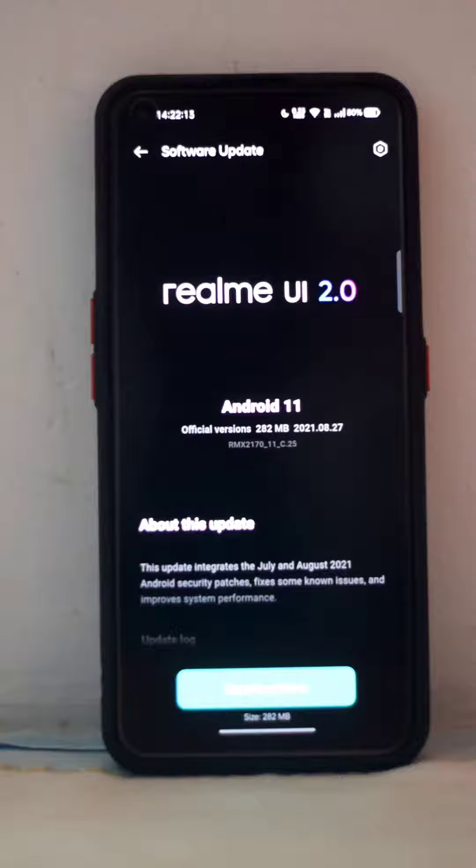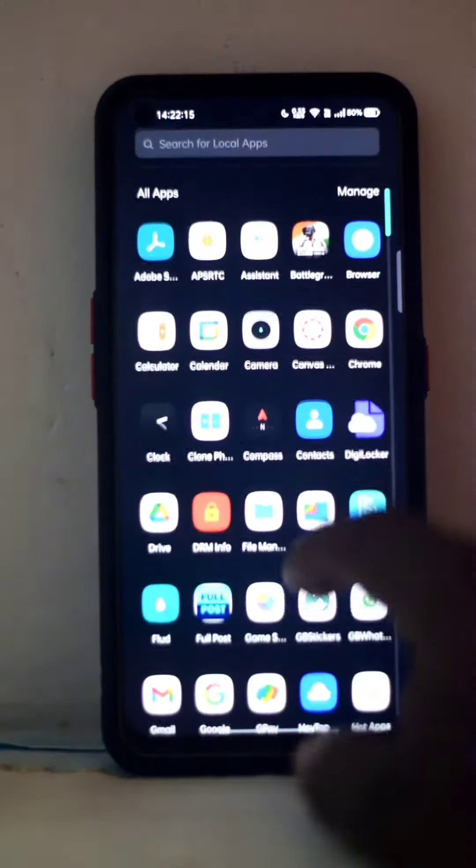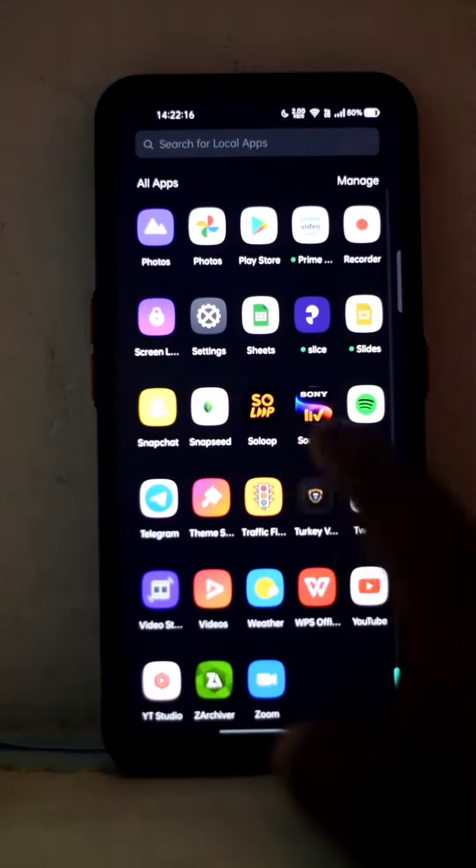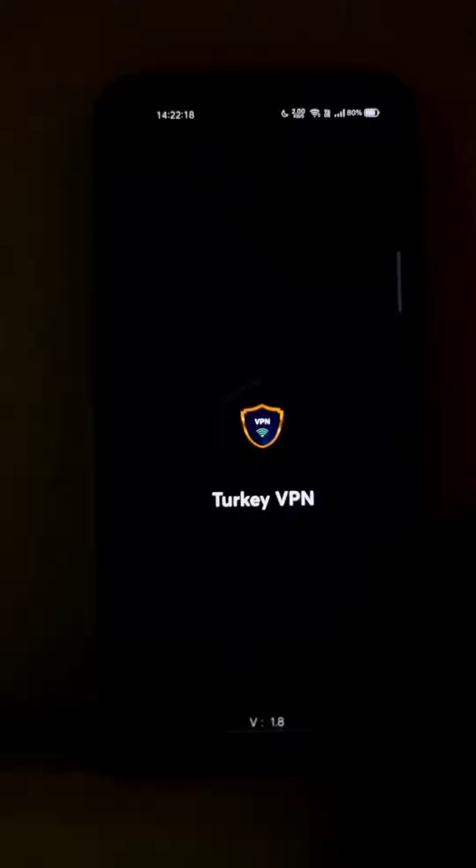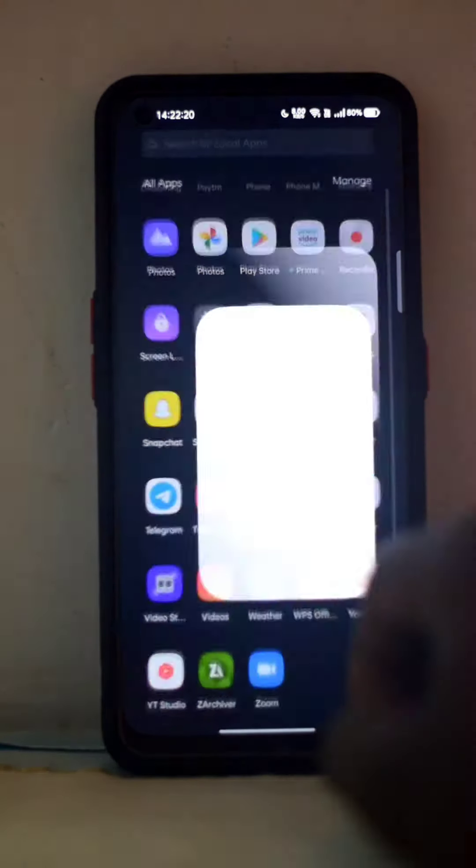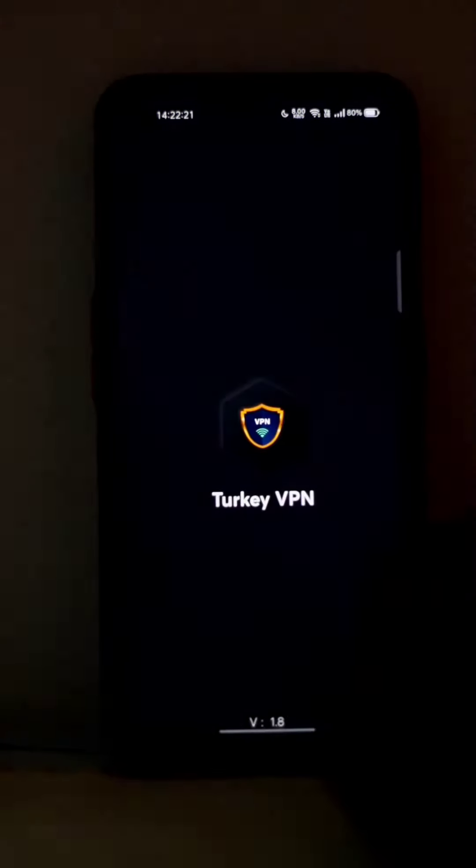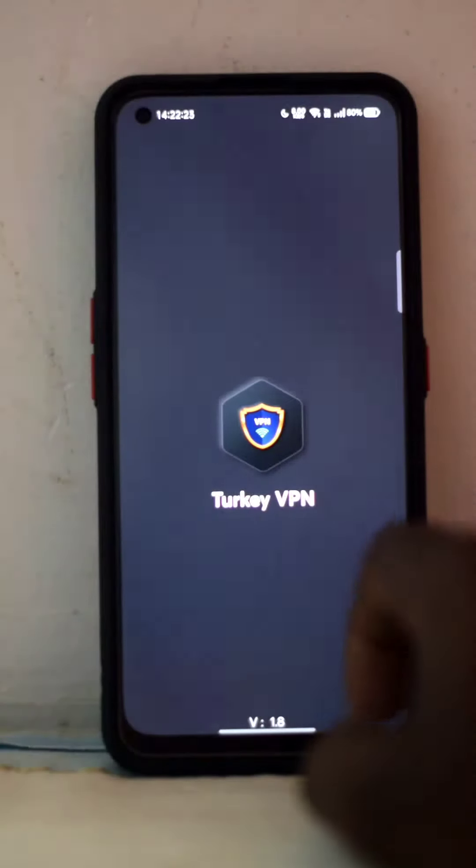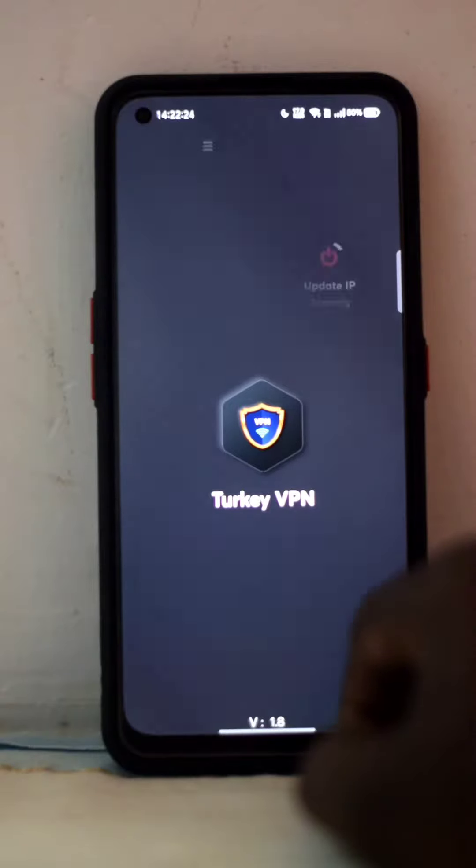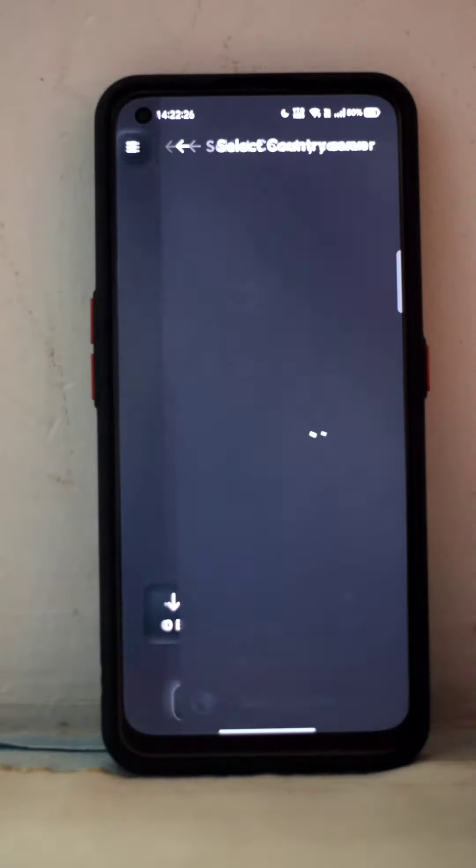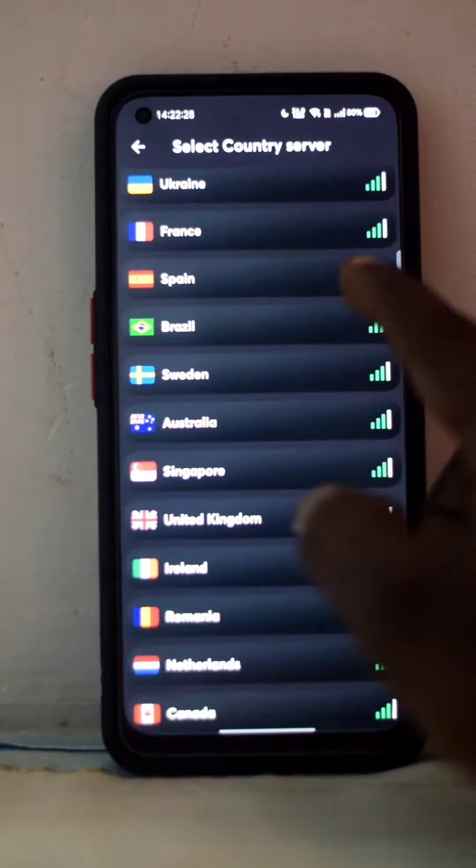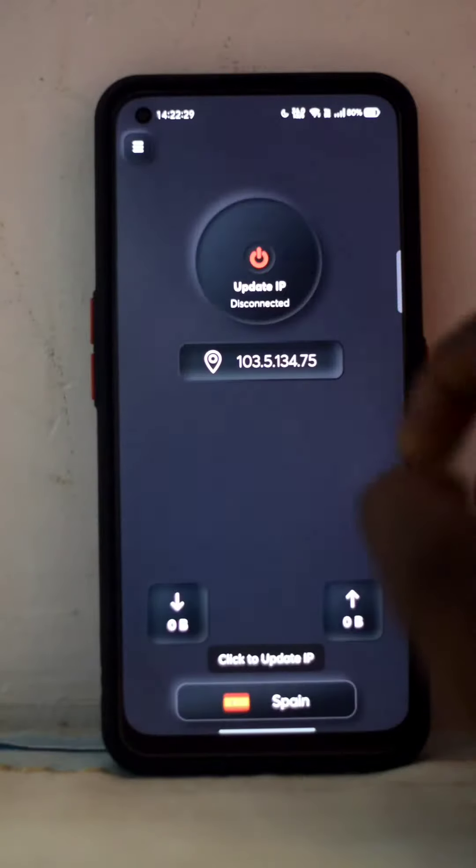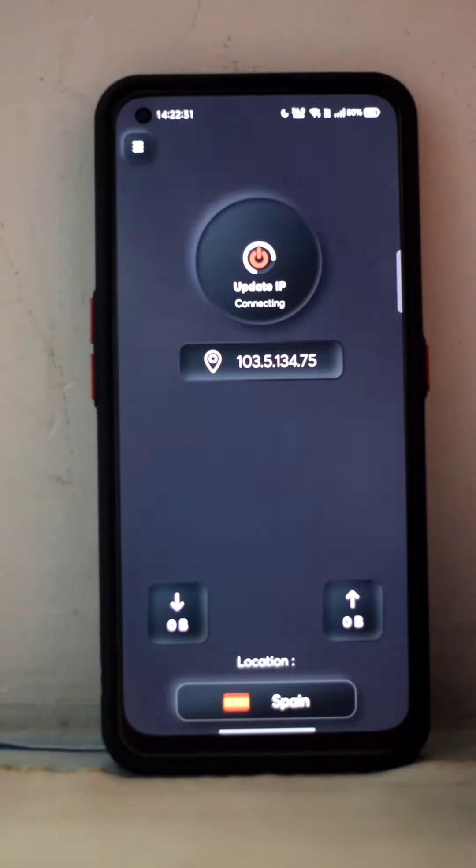This is a VPN named Turkey VPN which is available on Play Store. I will provide you the link for this VPN. So what you have to do is go here, select the country, and go to Spain. Click on Spain, just click here to update IP.